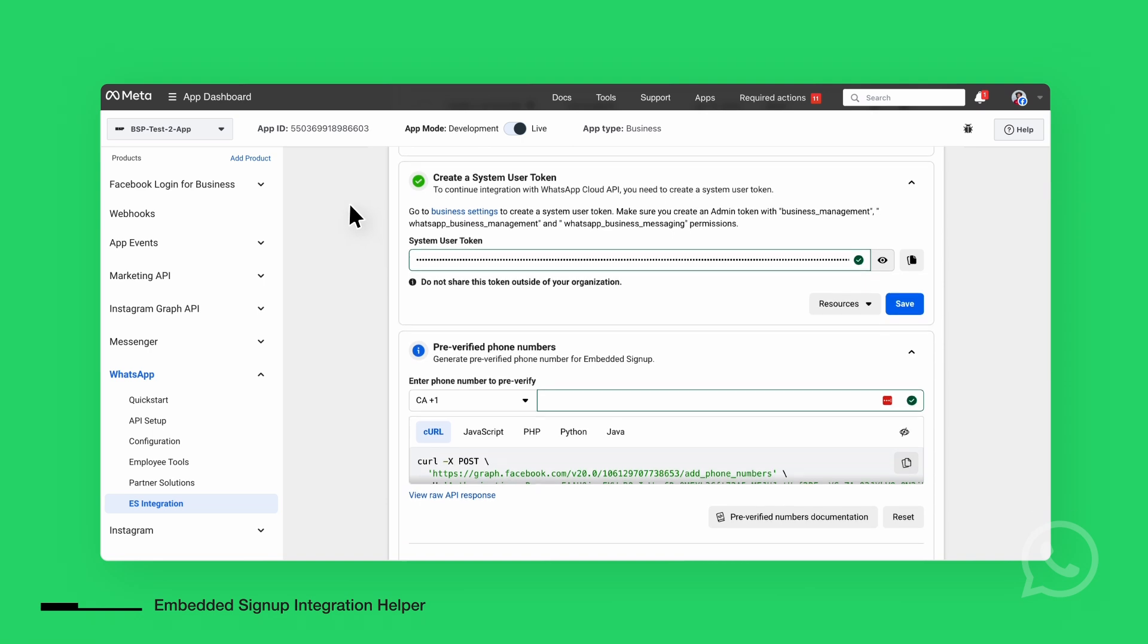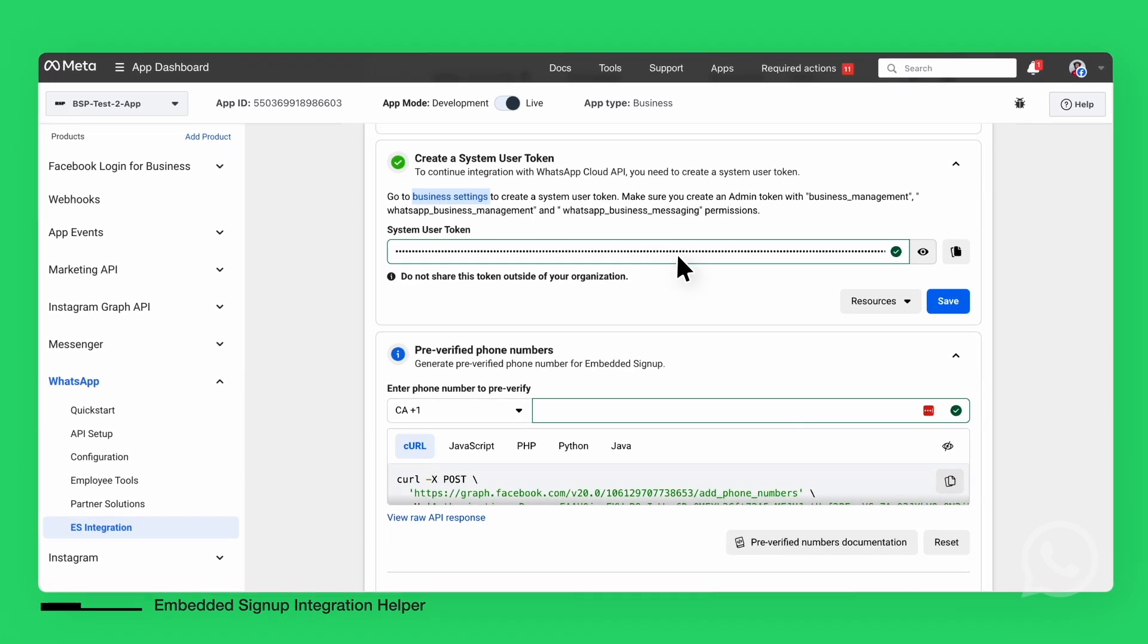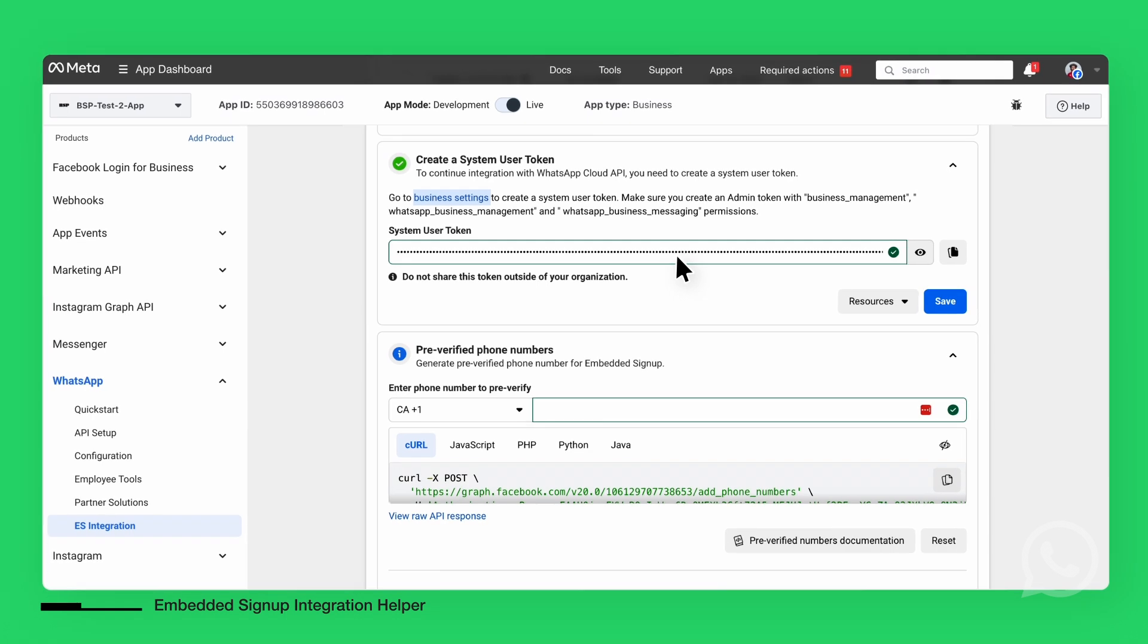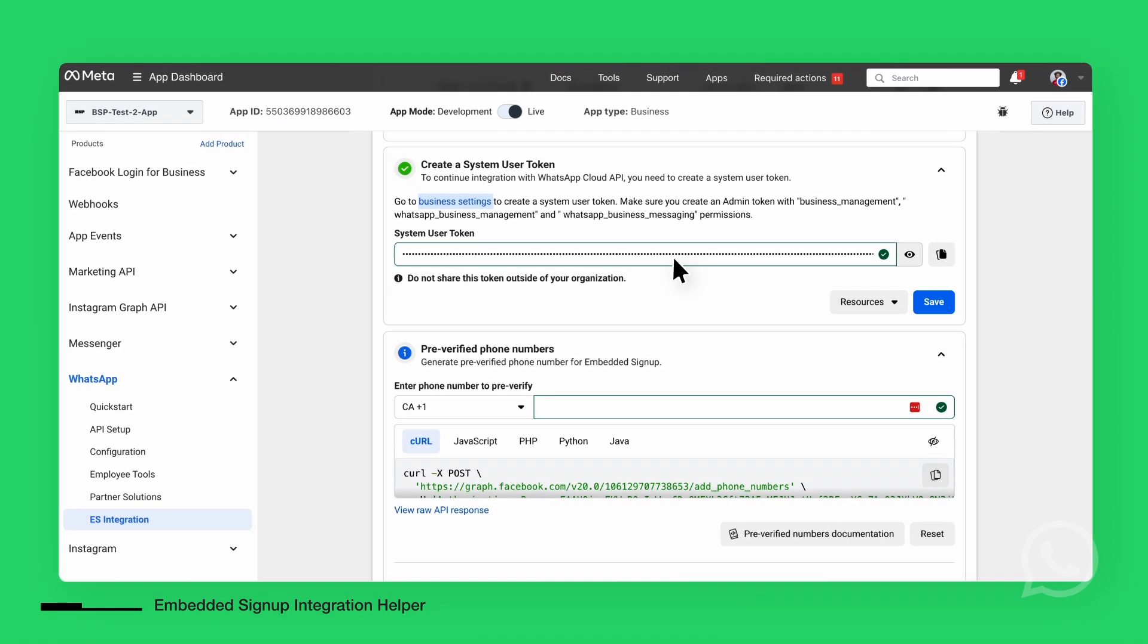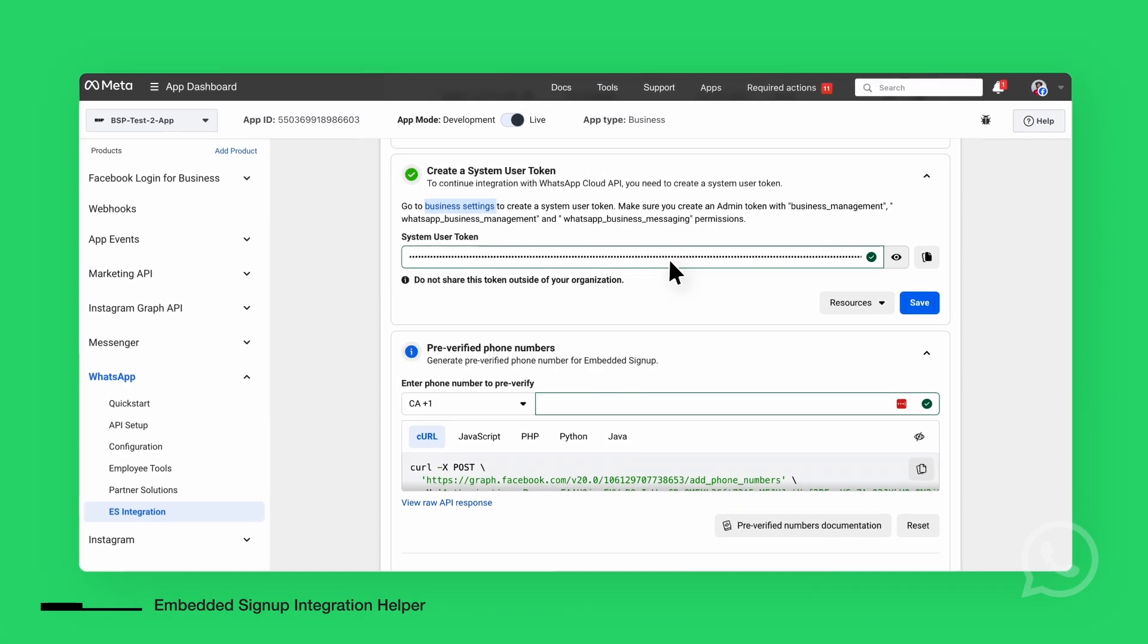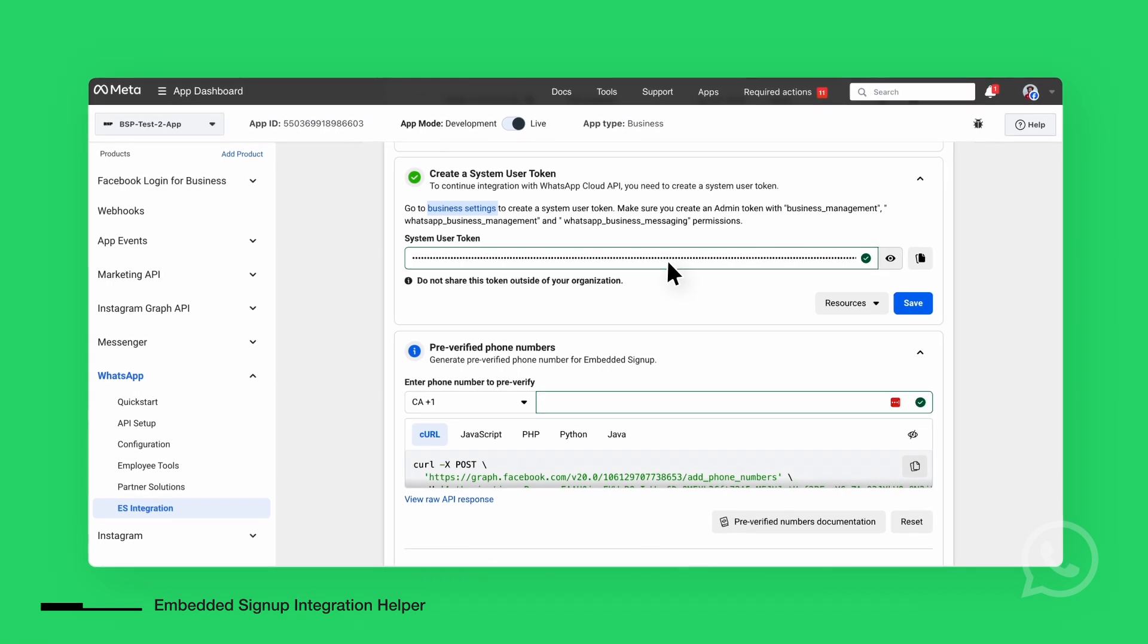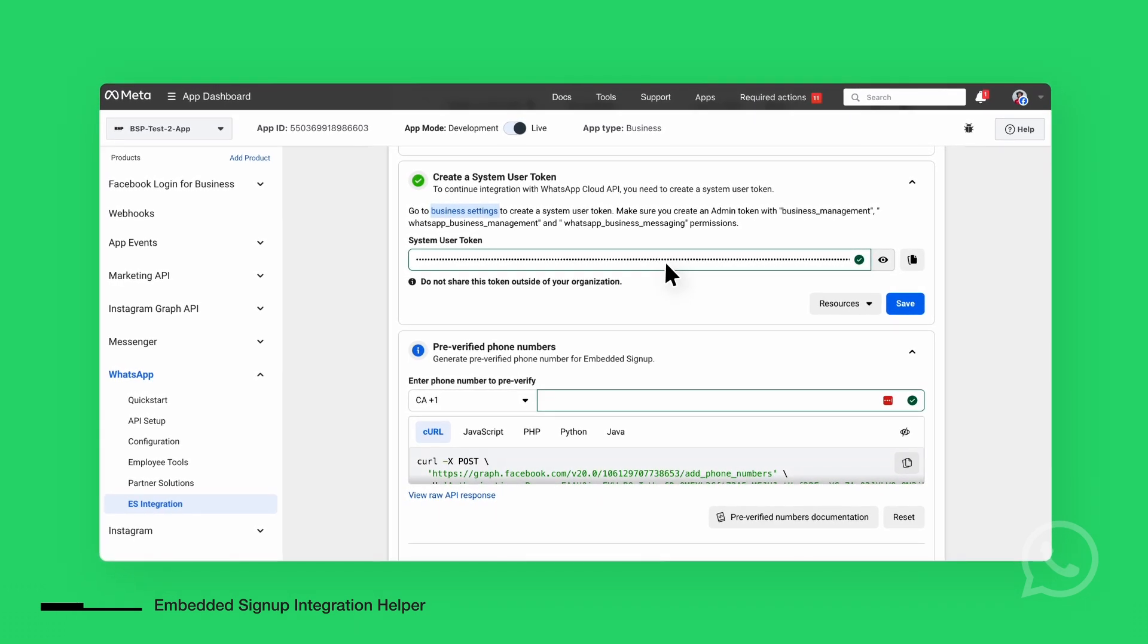In the System User Token section, you will need to generate a System User Token by going to the Business Setting Portal. An Access Token is an opaque string that identifies a user, app, or page, and can be used by the app to make Graph API calls.